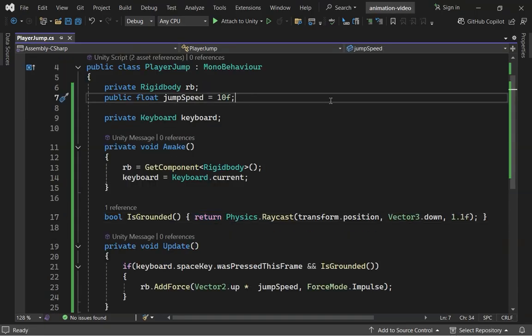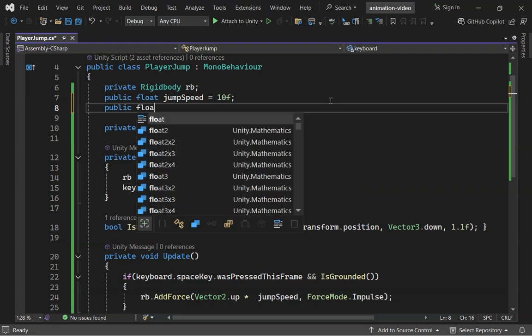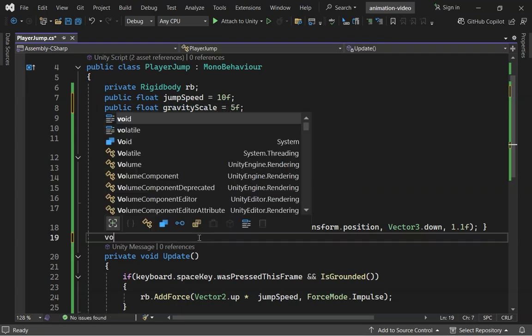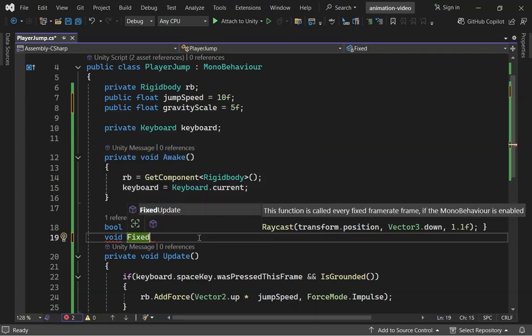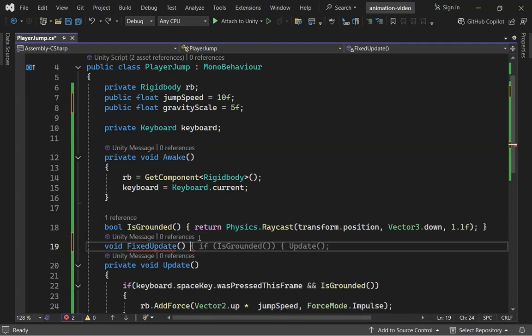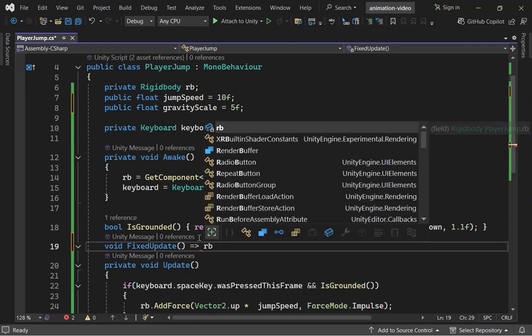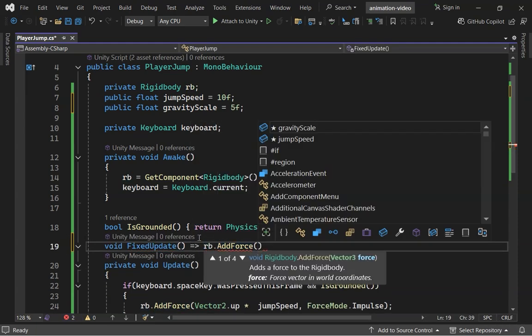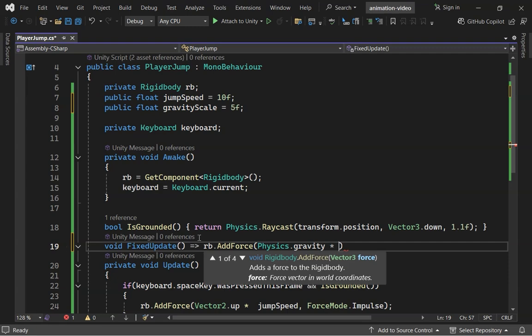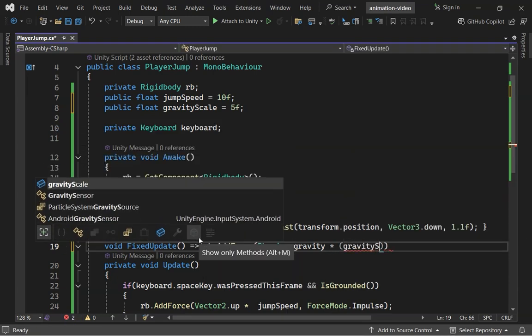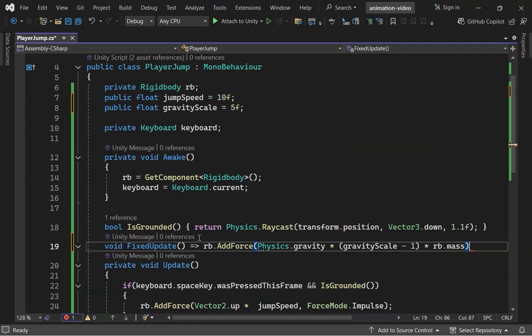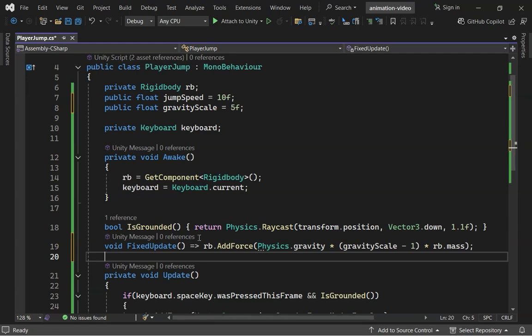Let's add a Gravity Multiplier. Set Gravity Scale to 5. In Fixed Update, add force for gravity. This boosts gravity's effect on the player. We use Fixed Update here because it's called in sync with physics calculations.